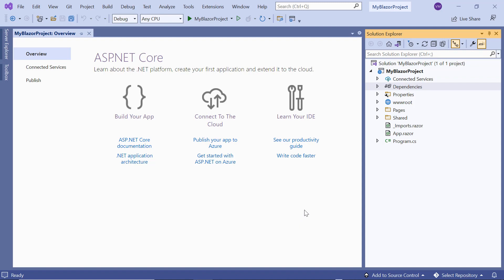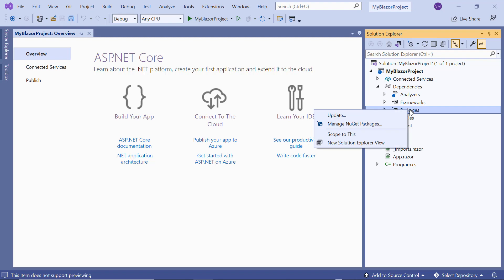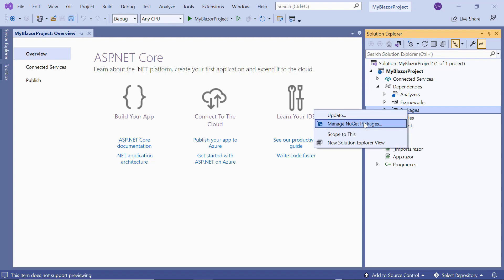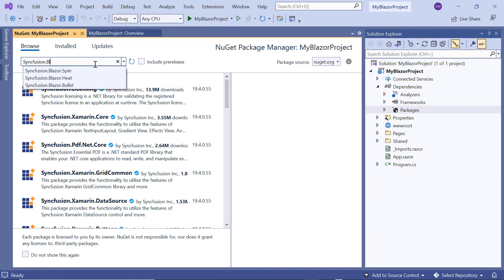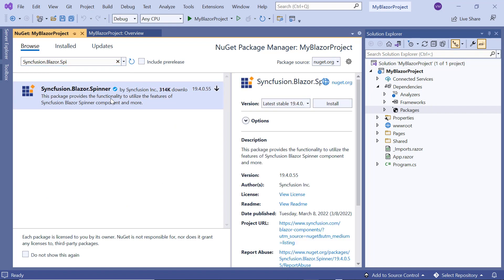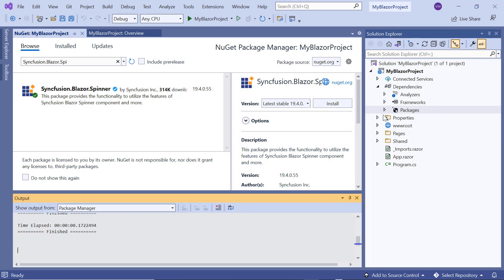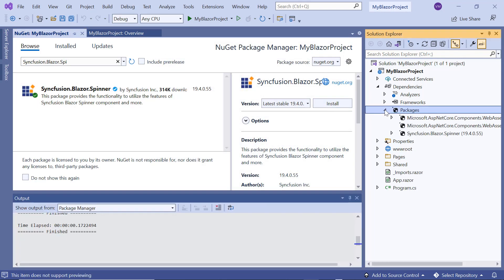Now, I will show you the step by step process for adding the spinner component to this project. First, I need to install the syncfusion.blazor.spinner package. I open the NuGet package manager, search for the syncfusion.blazor.spinner package and install it in my application. Once installed,